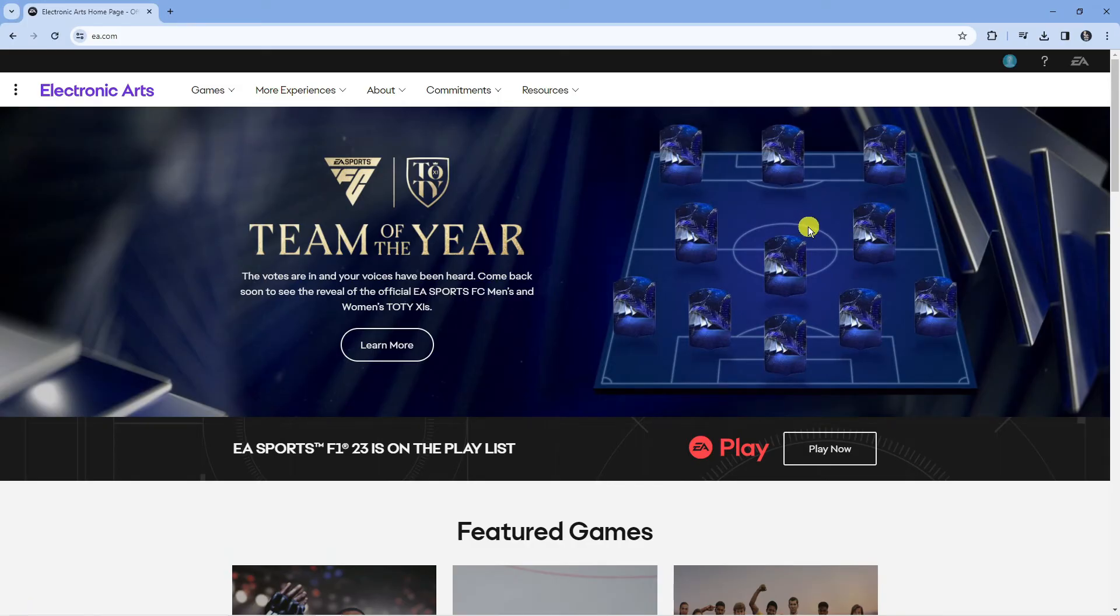Once you've gone ahead and signed in that's going to take you across to the EA.com home page and we're now signed in.